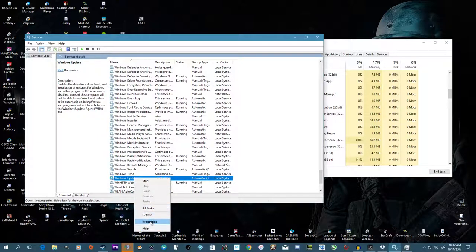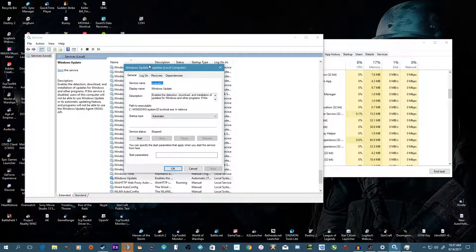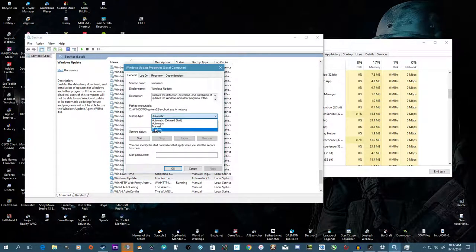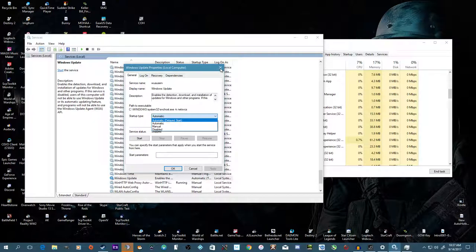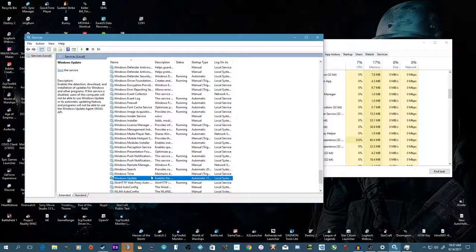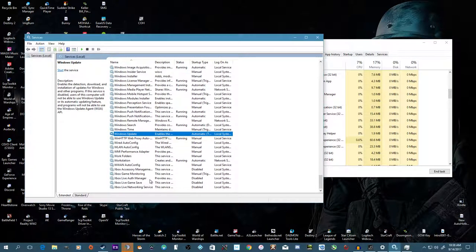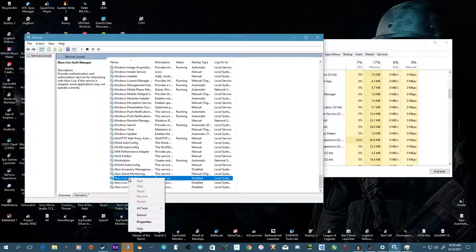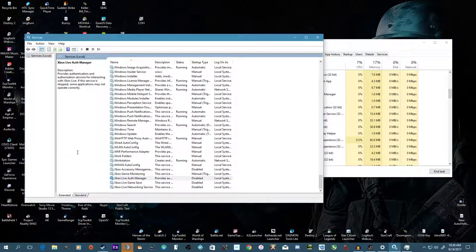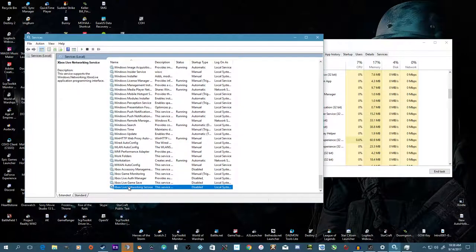How you do this is you right-click whatever service you want ended, the startup type you put disabled, apply, and after you've gone through the list and disabled what you want, you simply restart your computer and it'll prevent it from starting up on the next boot.